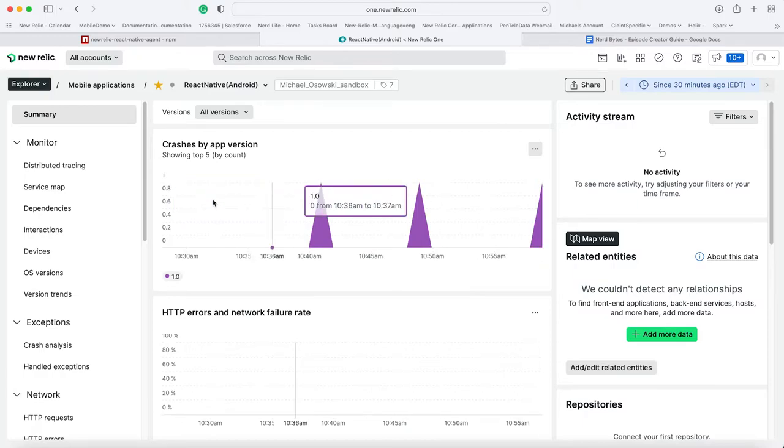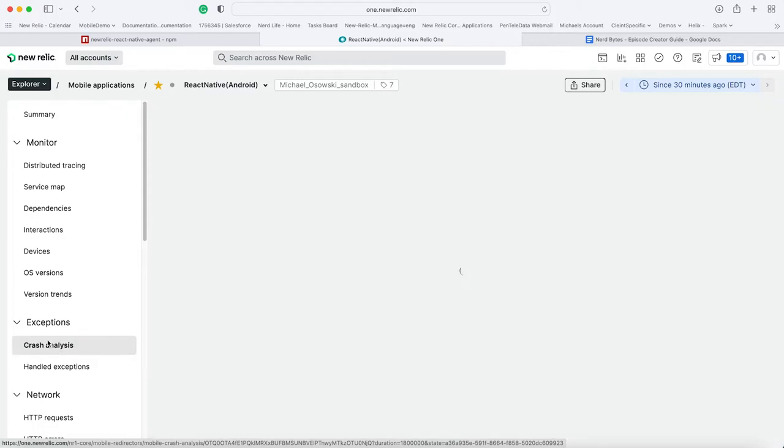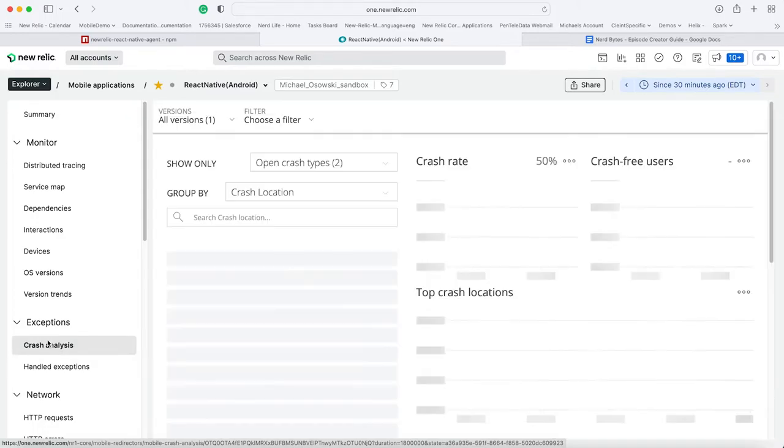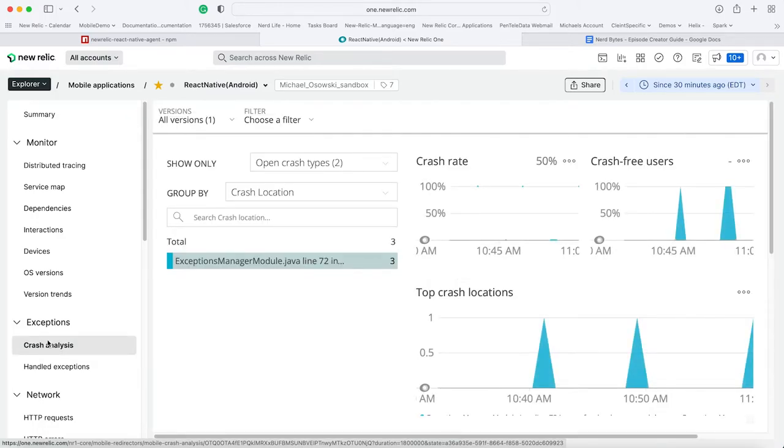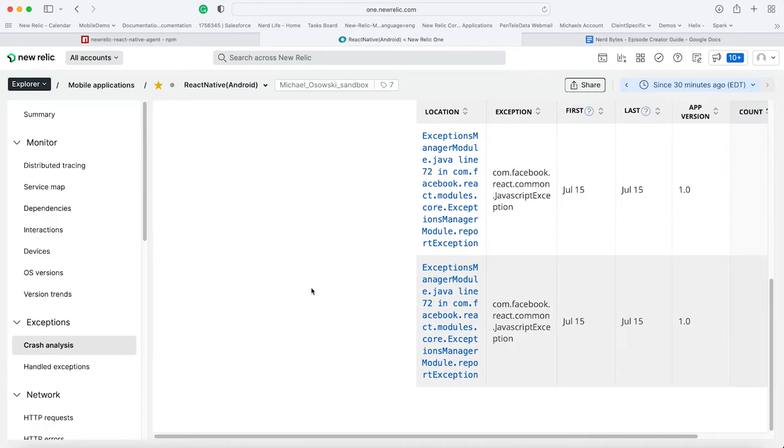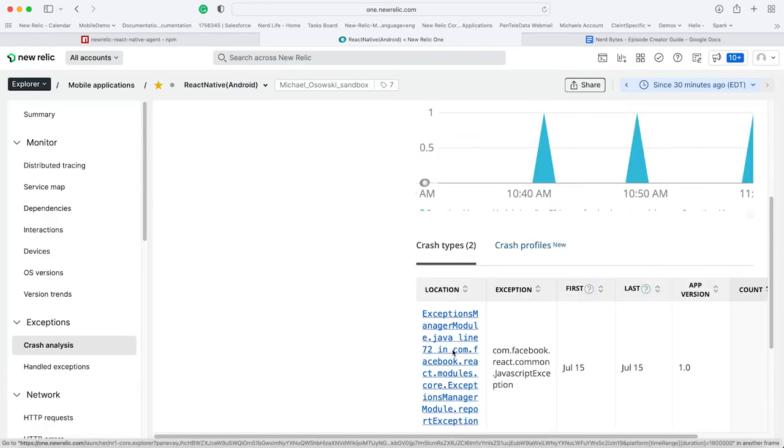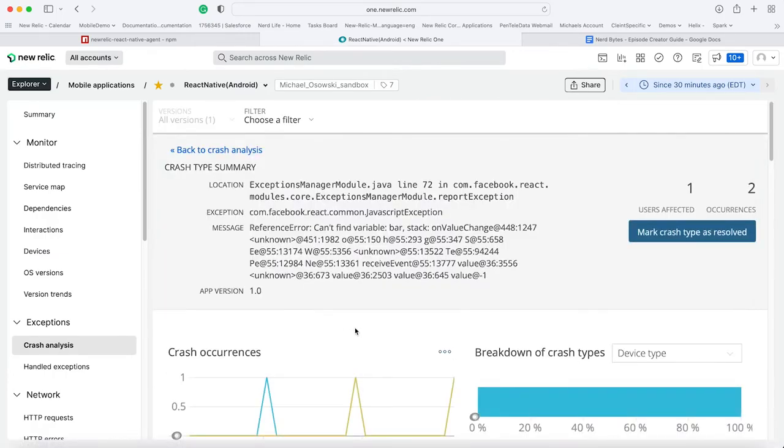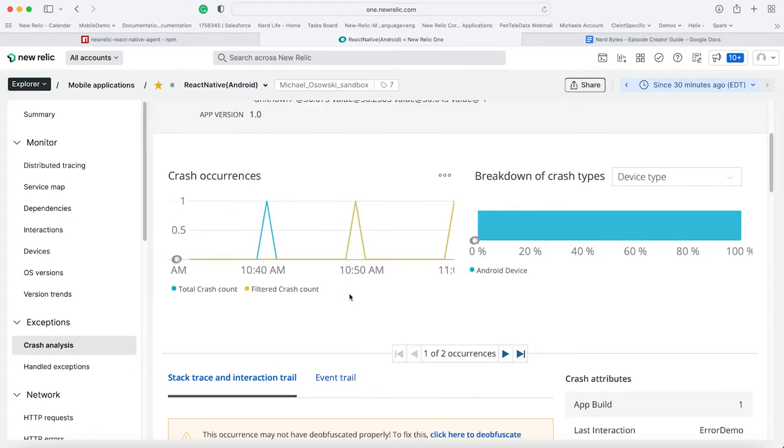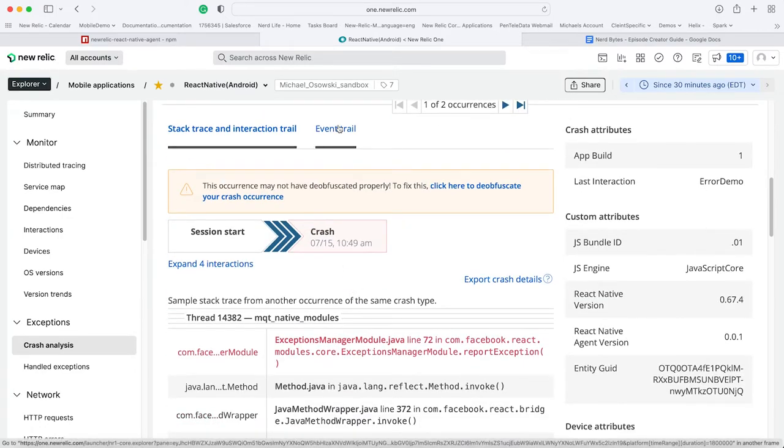So let's take a look at that crash analytics. You can see we have three crashes occurring and I'm going to click on this here. I can see my reference crash and now I can see what I call my event detail.